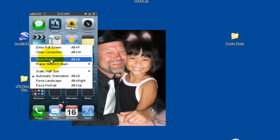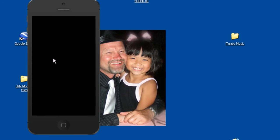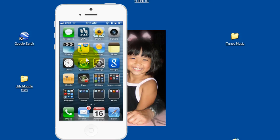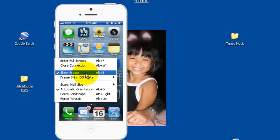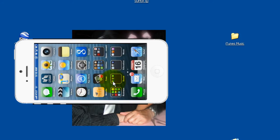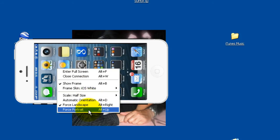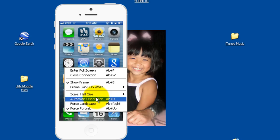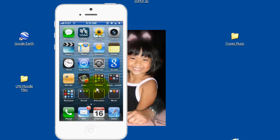I'll put the frame back on. You can change the iPhone color white to black and so forth. Now you can right click on the screen and you can force landscape mode or you can force portrait. But if you leave it at automatic orientation then if you actually turn your iPhone it'll detect it and turn it on the screen as well. So it's a pretty neat little app.